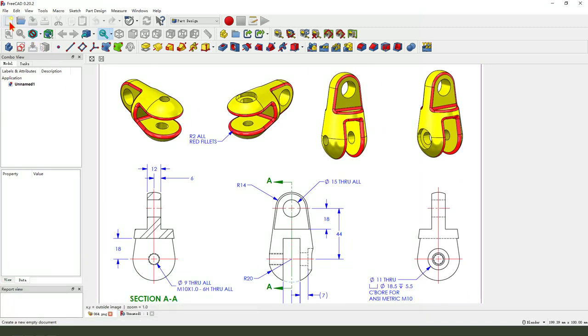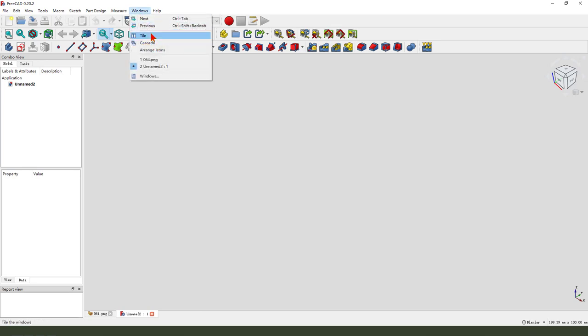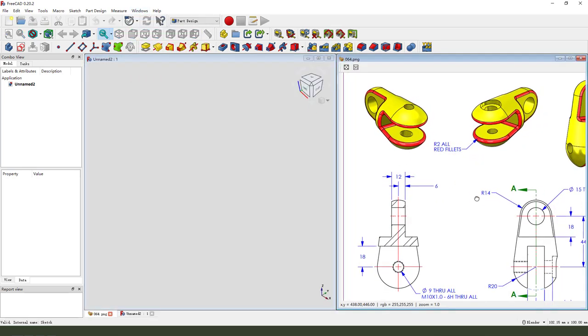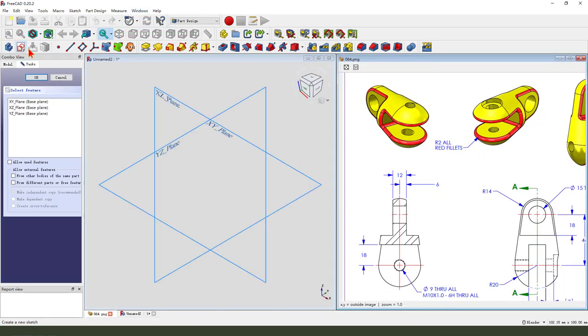First we need to create a new document. Create a new body, create a new sketch.